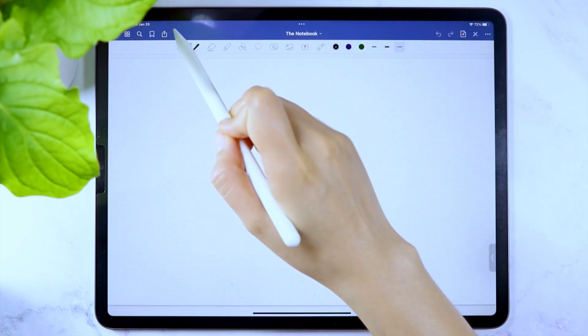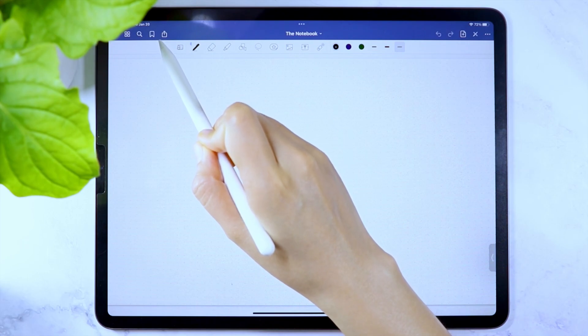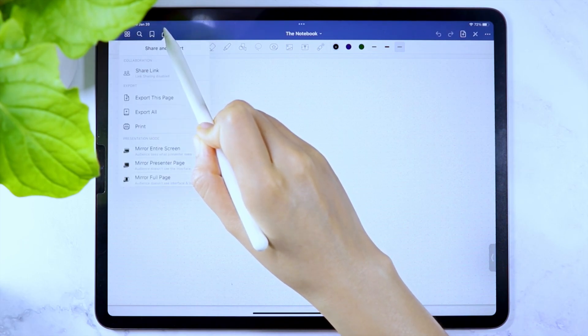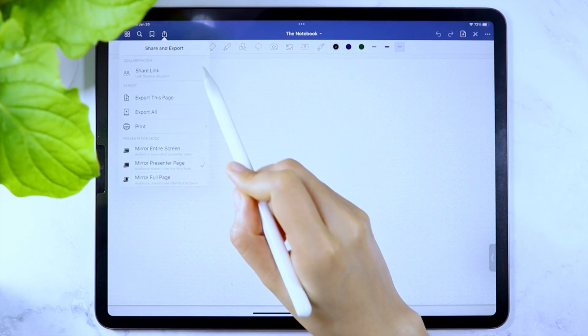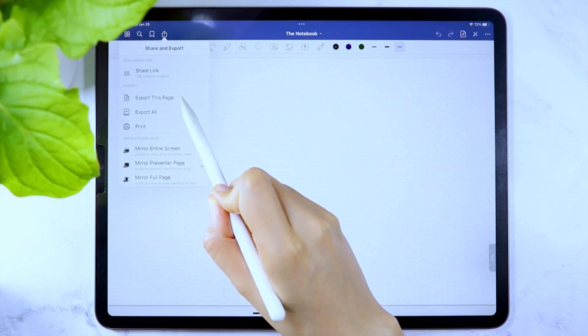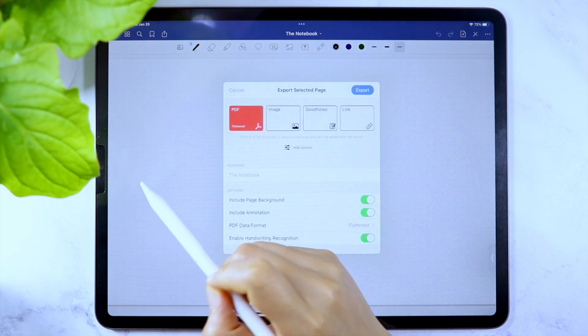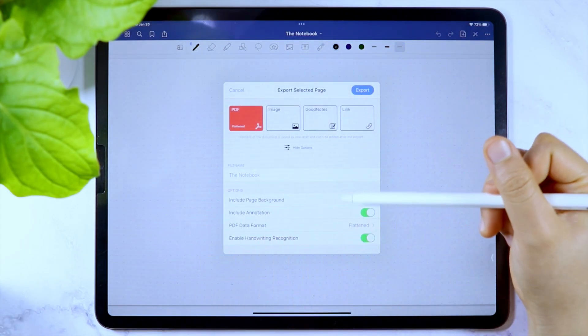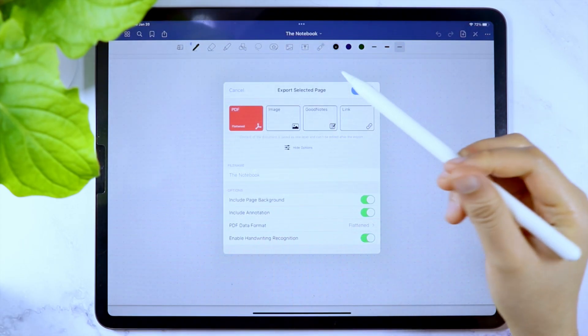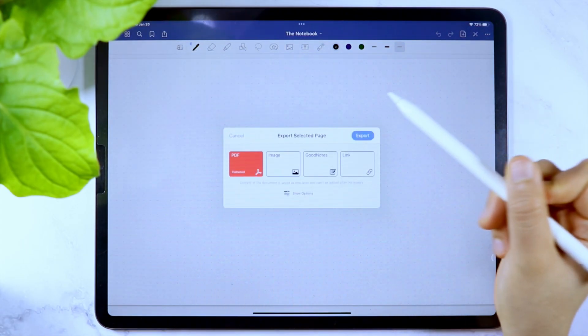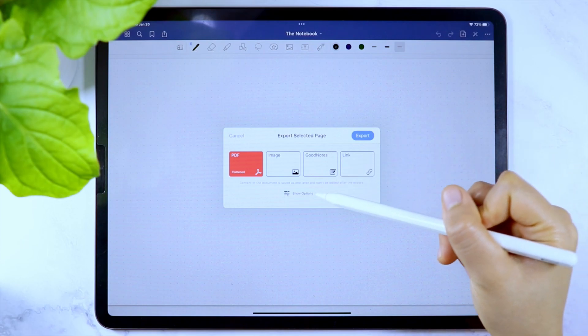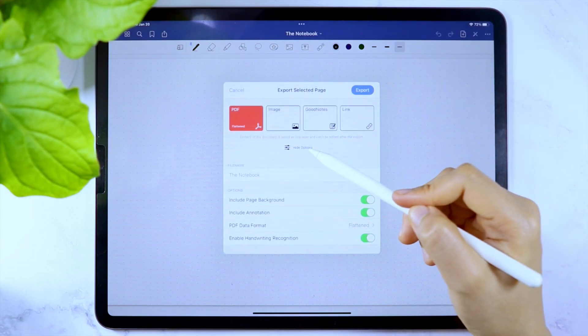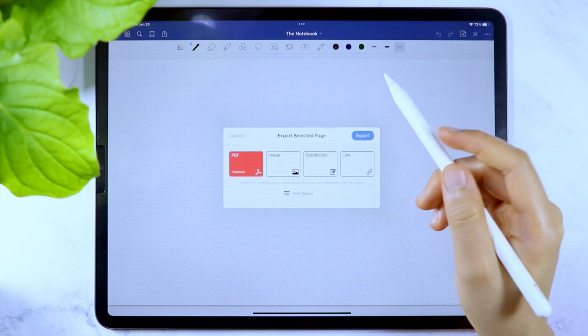Once the page is ready, tap the share icon in the upper left and select export this page. Then select PDF. If you don't see these options here, toggle this button. I have all the options toggled on, and then export.